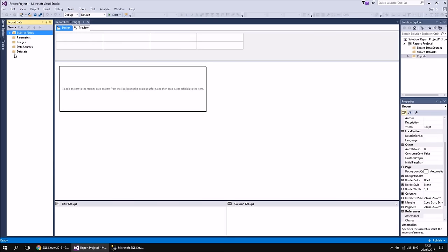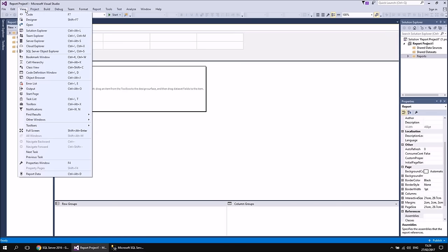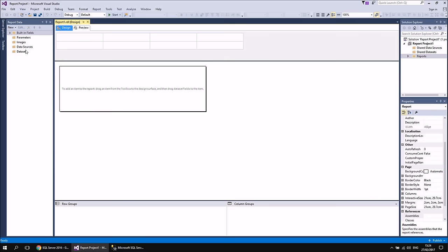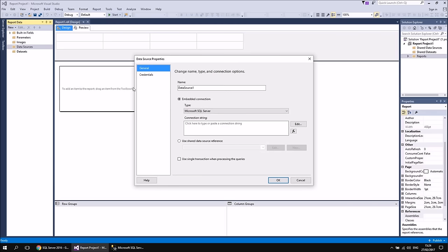You can start creating an embedded data source using the Report Data window, which should have appeared when you chose to create a new report. If it's not visible, click somewhere inside the report design area, then go to the View menu and choose Report Data, or press Ctrl+Alt+D. Once the window appears, right-click the Data Sources folder and choose Add Data Source. Give this data source a sensible name — to distinguish it from the shared data source we'll create later, let's call it Movies Embedded.